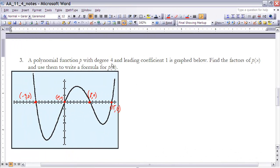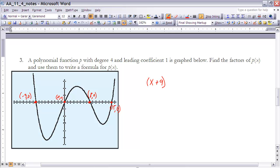Example 3: a polynomial function p with degree 4 and a leading coefficient of 1 is graphed. We need to find the factors of p(x) and write a formula. The zeros are the x-intercepts visible on the graph. Using the Factor Theorem, the factors are (x + 9), x, (x - 8), and (x - 15) — one factor for each x-intercept at -9, 0, 8, and 15.